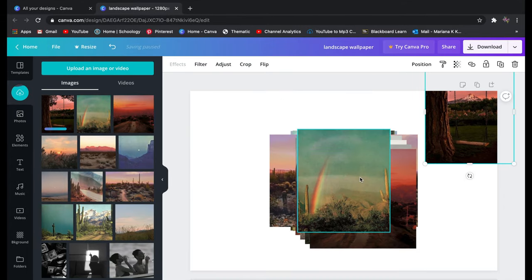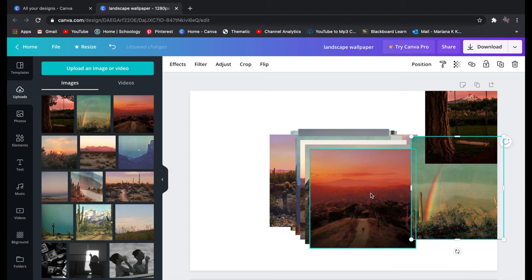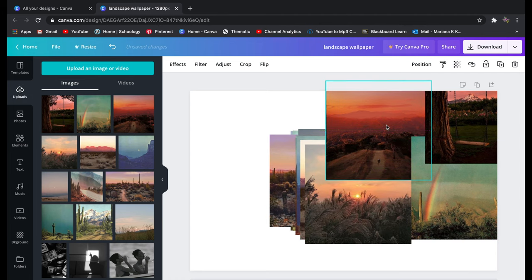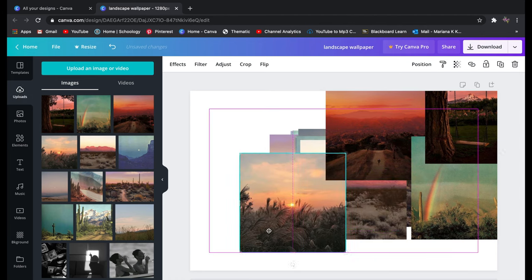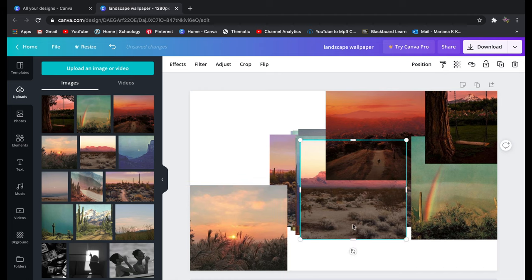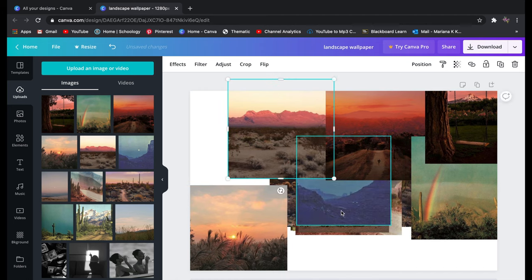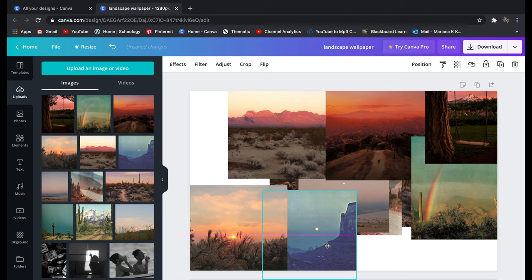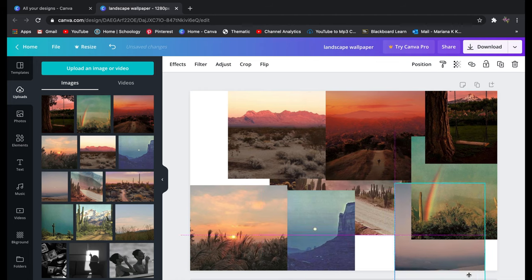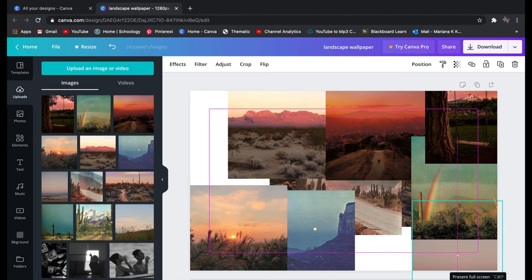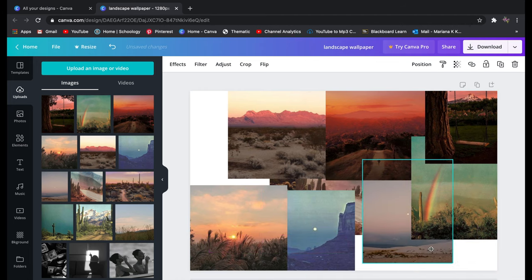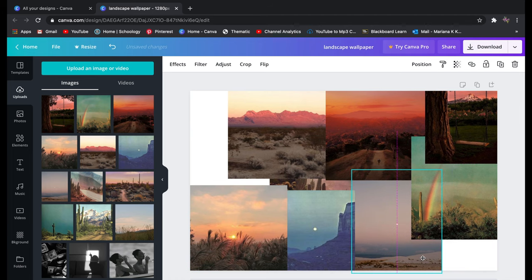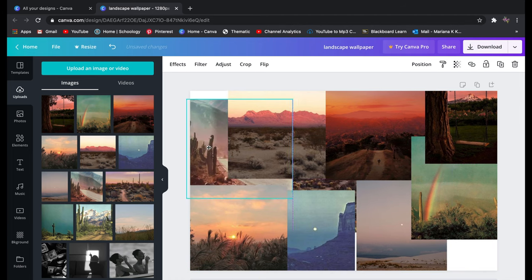So you're just going to continue dragging them in and then you're going to start positioning images how you want them just to kind of fit the collage that you're going for. You can put all the pictures in a straight line, you can make the images smaller, bigger, you can crop the images if there's any excess stuff in the picture that you don't want.